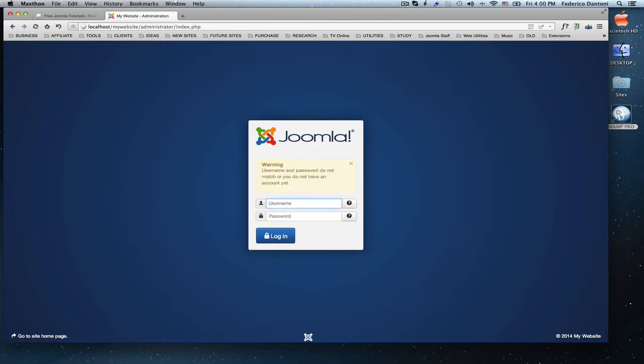If this happens to you, there is a way to reset the password in your phpMyAdmin database, whether you are on the localhost or your hosting account online.